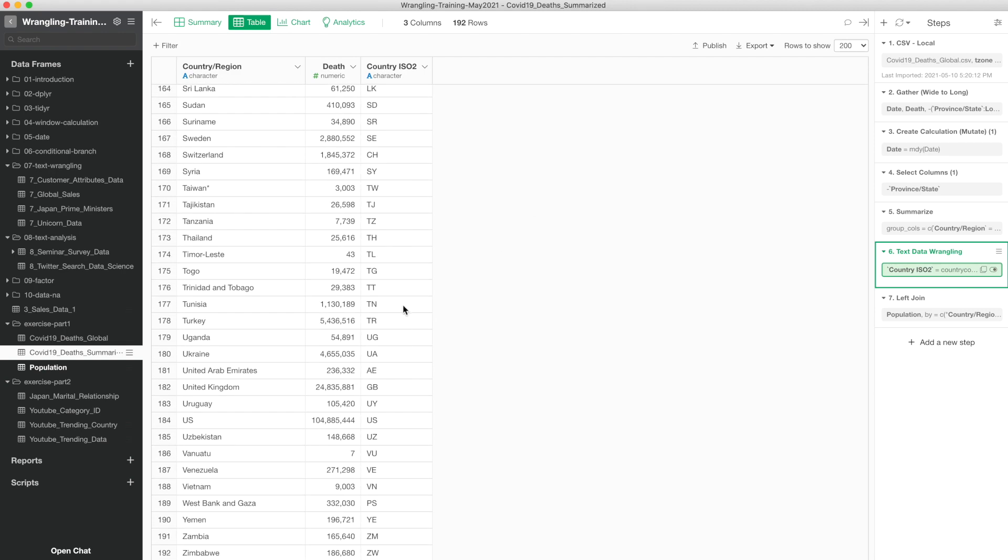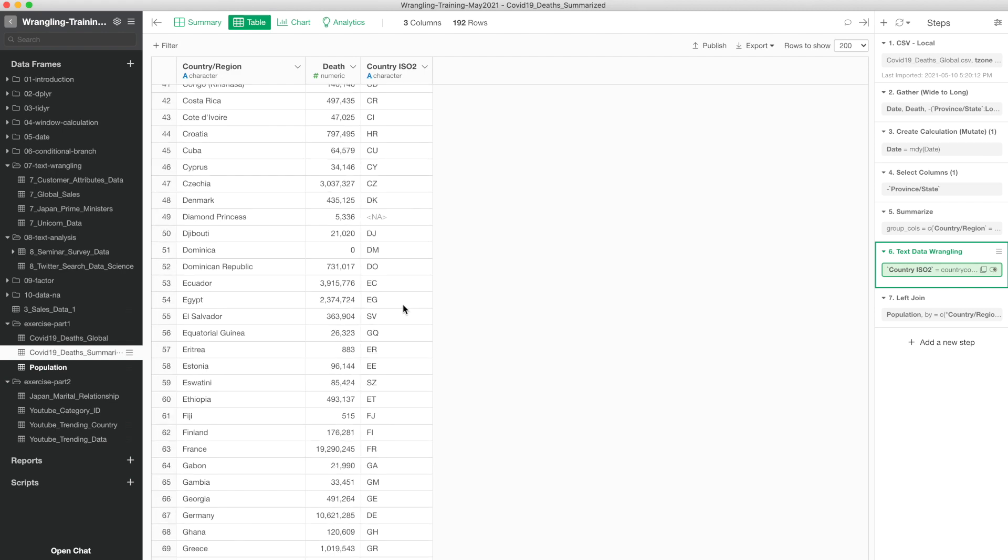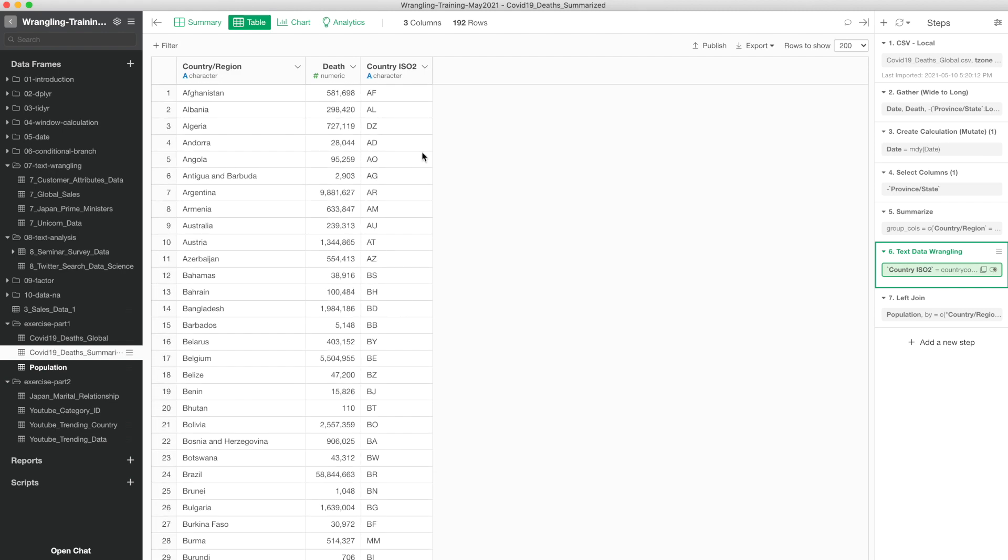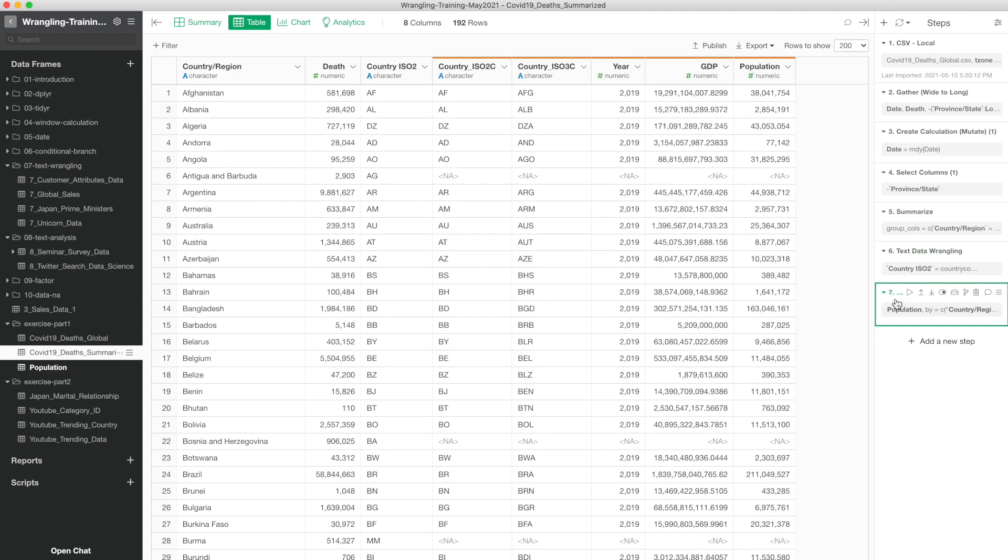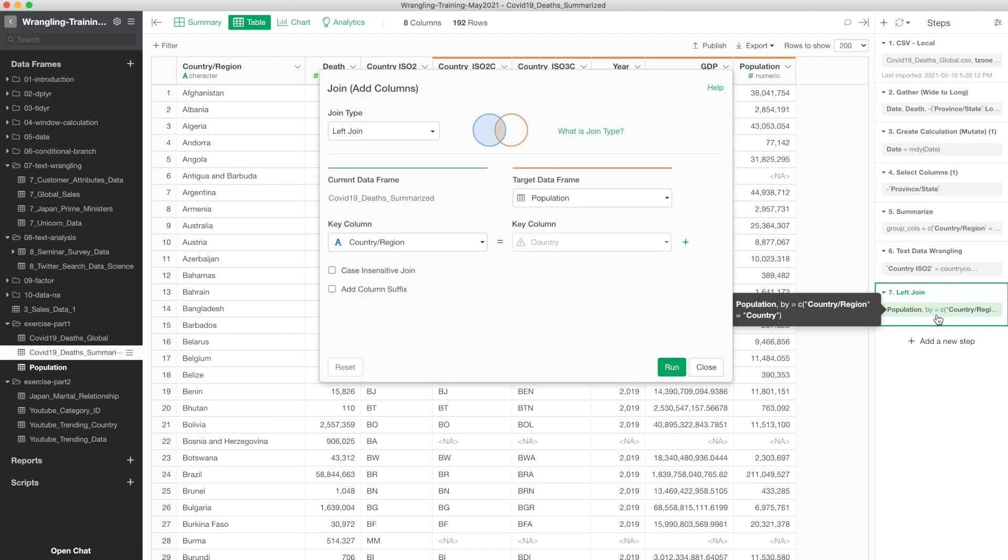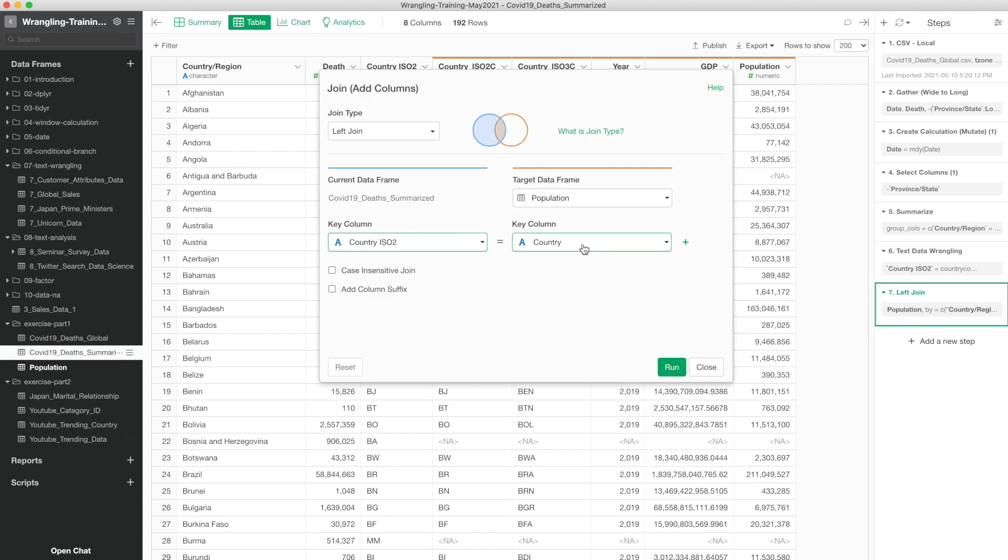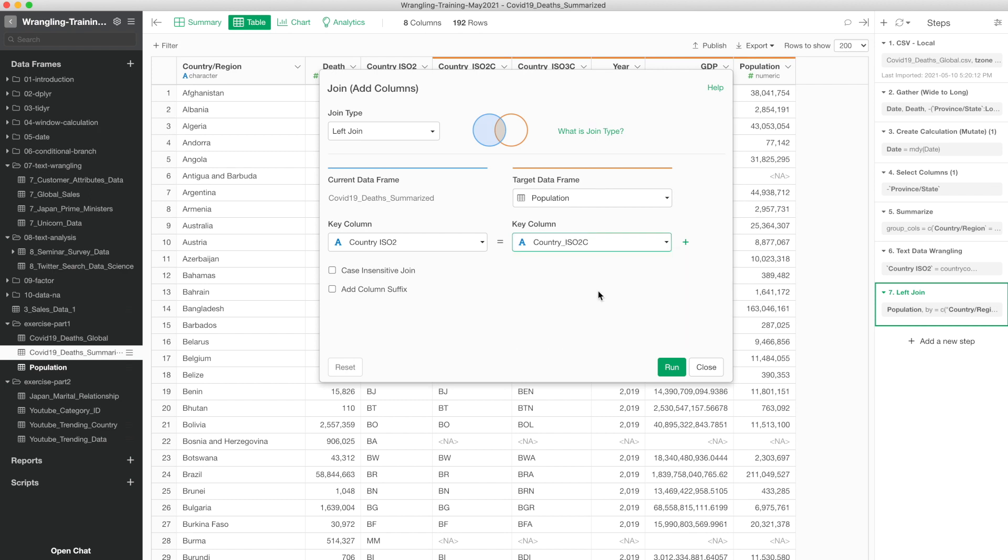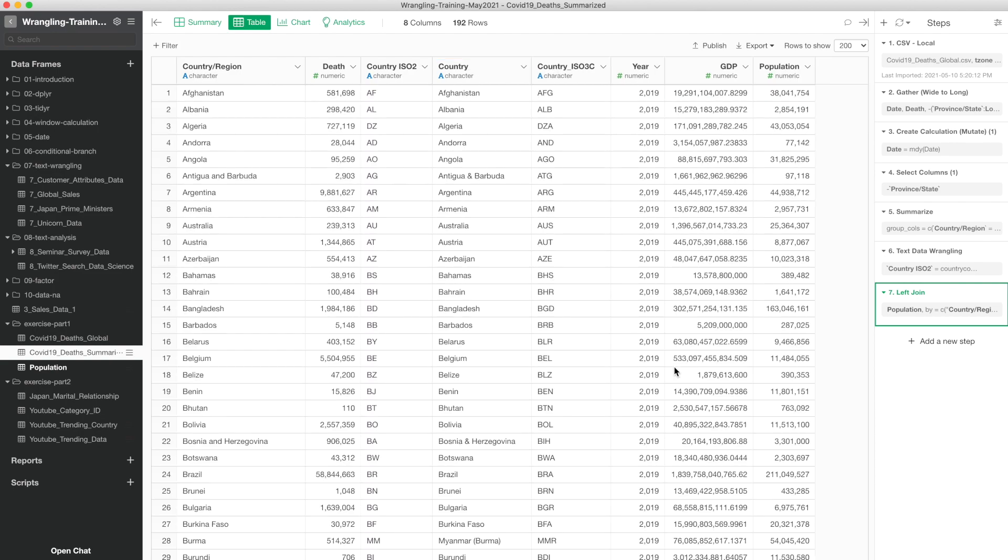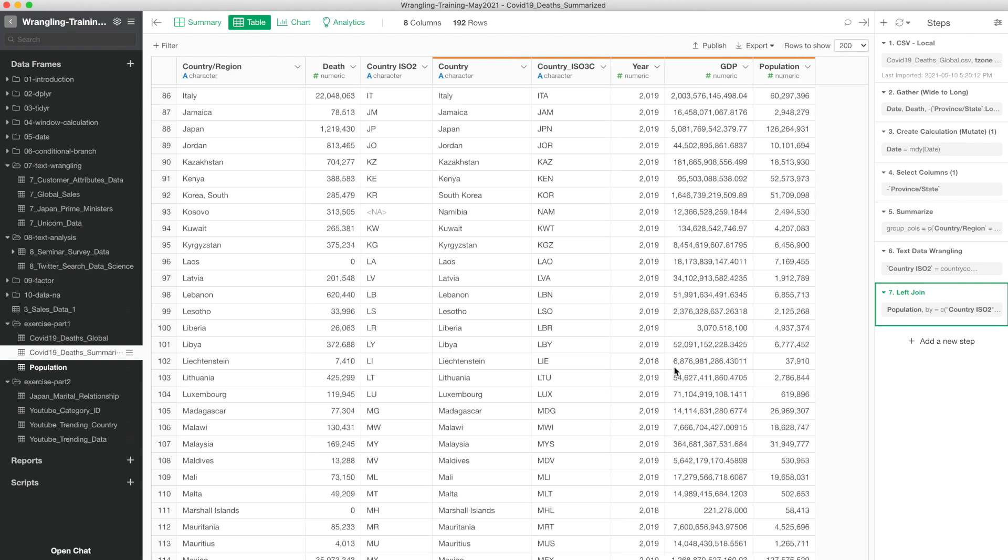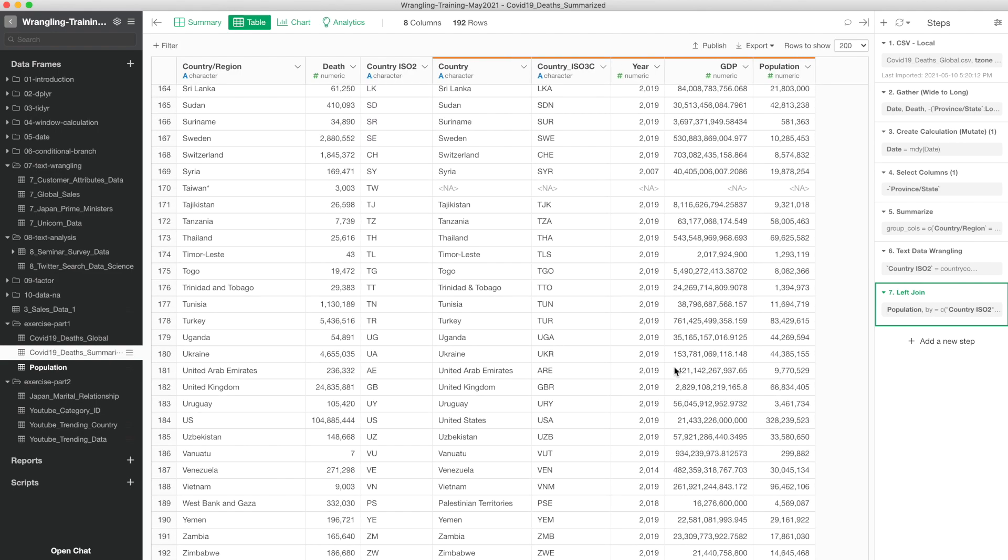It looks like we have all that. Now I'm going to the left join step. Instead of using country name to map these two data frames, I'm going to use this country ISO 2. In the target I already have that, we already have this ISO 2, mapping together, matching together. If I go down to United States, hopefully here, now we have the population of the United States.